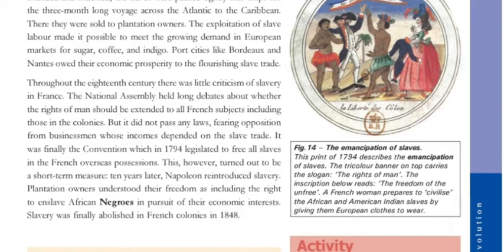French women are depicted preparing to civilize the African and American Indian slaves by giving them European clothes to wear.